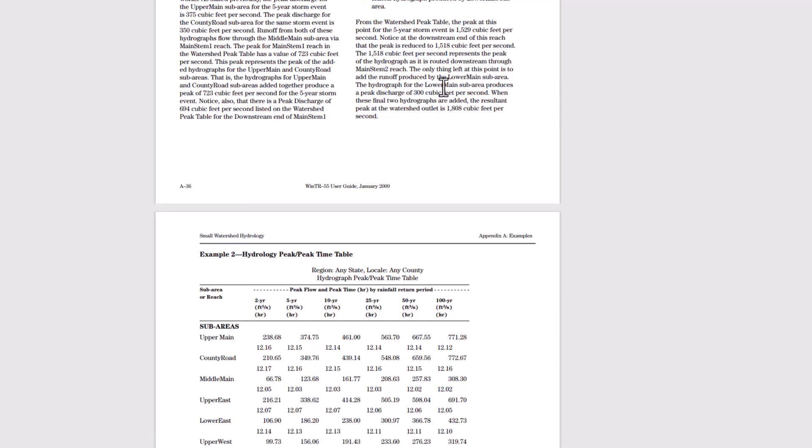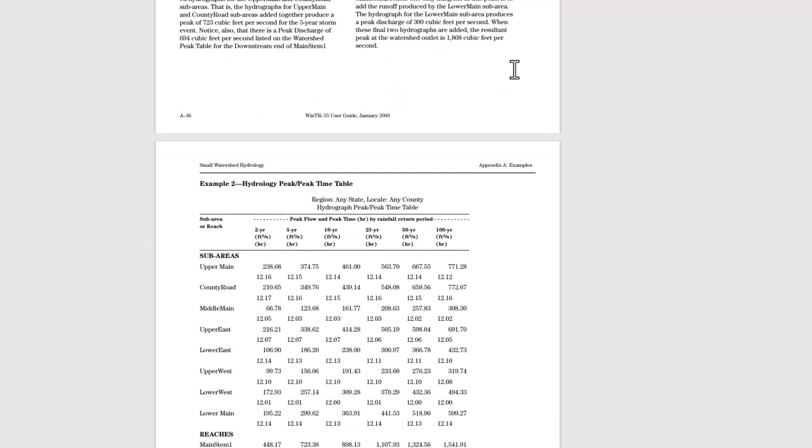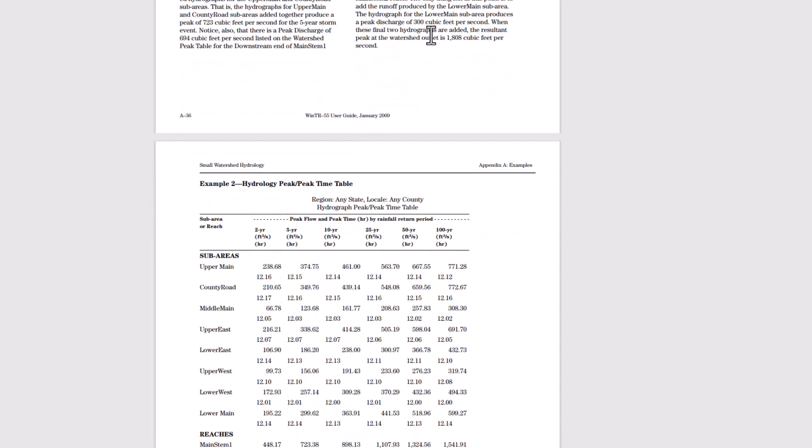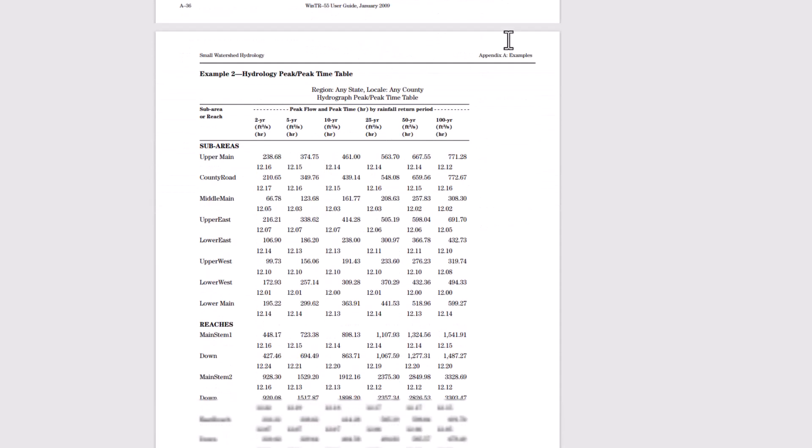So from the watershed peak table, the peak at the point from the five year storm event is about 1500 cubic feet per second. Notice that the downstream end of this reach, the peak is reduced from 1518 CFS. The 1518 cubic feet per second represents the peak of the hydrograph as is routed downstream through main stem to reach. The only thing left at this point is to add the runoff produced by the lower main sub area. The peak hydrograph from the lower main sub area produces a peak discharge at 300 CFS. And when these final two hydrographs are added, the resultant peak at the watershed outlet is 1808 CFS.